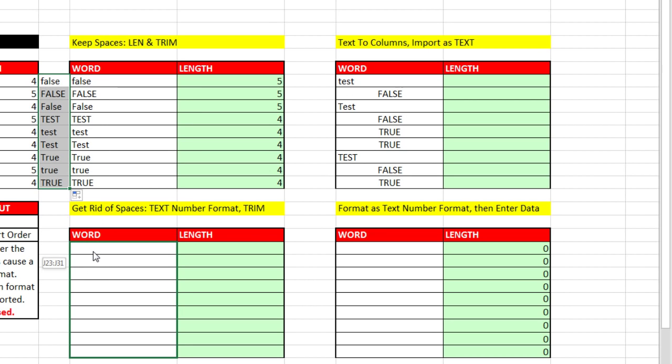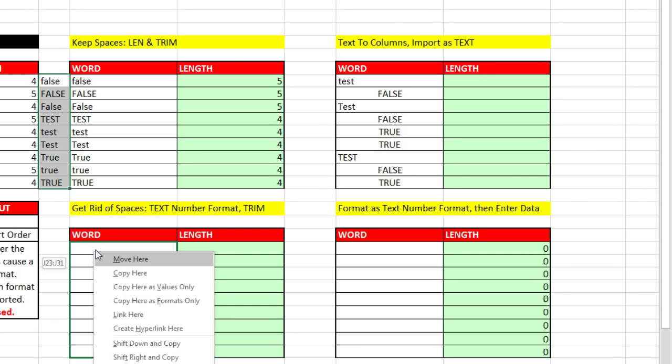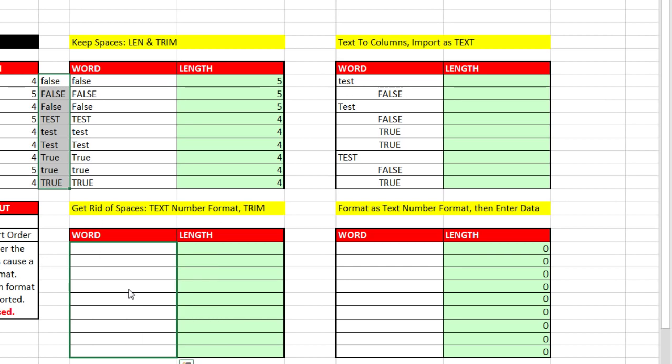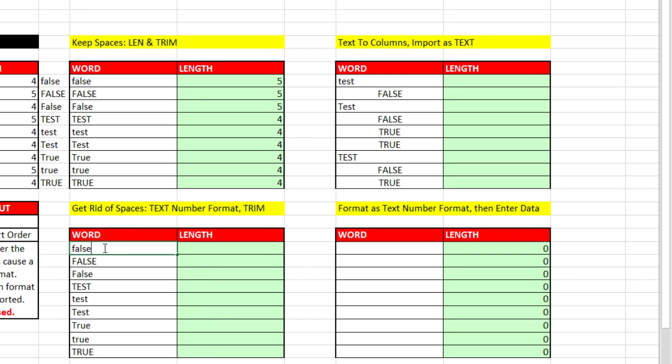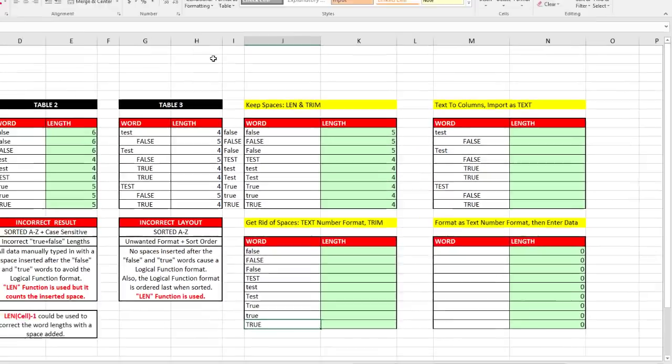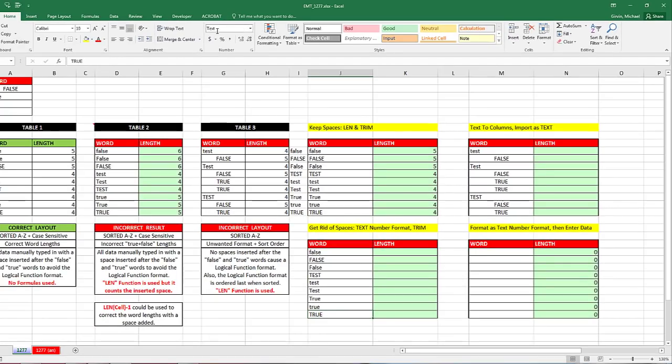And when I get it right in the right position, I'm going to let go of my right click and up pops a special menu. And I'm going to say Copy Here as Values Only. And just like that, I have the text with no extra spaces. And I can see up here I still have my text.